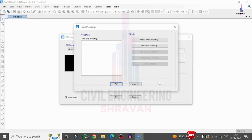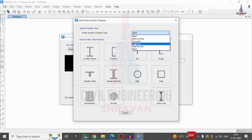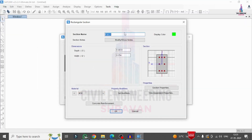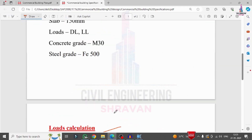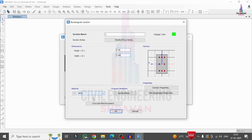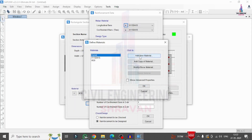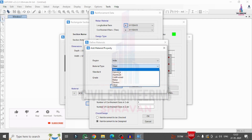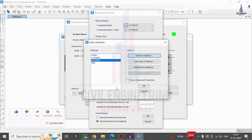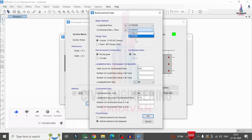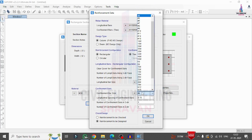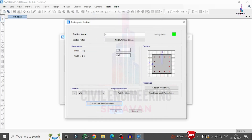I click on Add New Property, select concrete rectangular section, and define the column as 0.46 × 0.46 m with M30 grade concrete. For reinforcement, I click the Reinforcement option, add a new material selecting Indian rebar Fe 500 grade, and click OK. I set the property to HYSD 500, assuming 4×4 bar arrangement with 16mm diameter main bars and 8mm diameter confinement bars, then click OK.